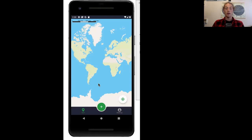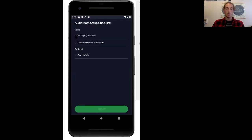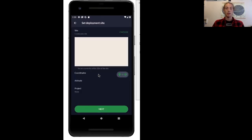Now let's look at how to connect our AudioMoth device to the app. We'll press the green plus button and select AudioMoth, then select deployment site. What this actually does is select on the map where you're going to be deploying your AudioMoth device.